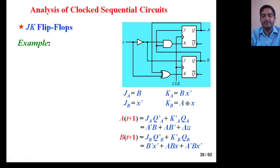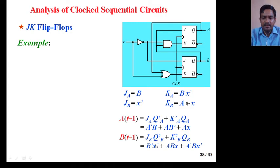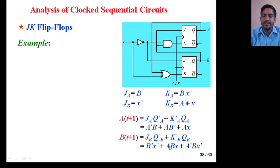Similarly, find B(t+1) = J_B·Q_B_dash + K_B_dash·Q_B. J_B is X_dash, so X_dash·B_dash. K_B is A·X (XOR X), so K_B_dash will be A_dash·X_dash + A·X + A·X. Therefore B(t+1) = A_dash·X_dash·B + A·X·B.